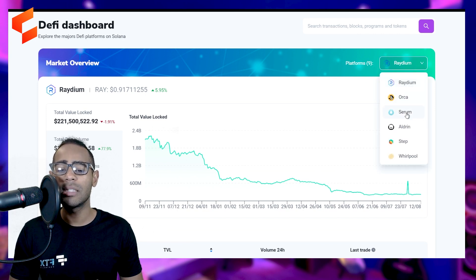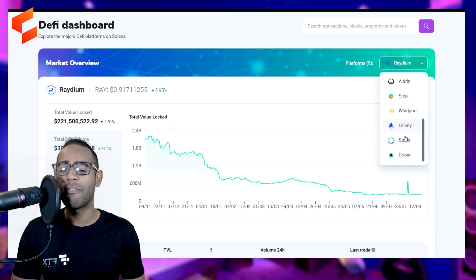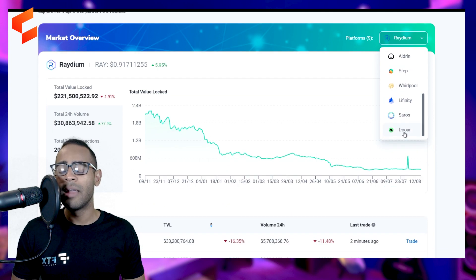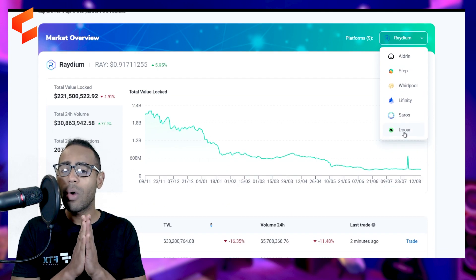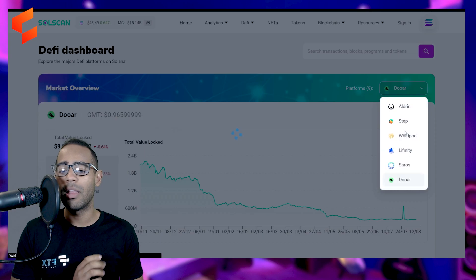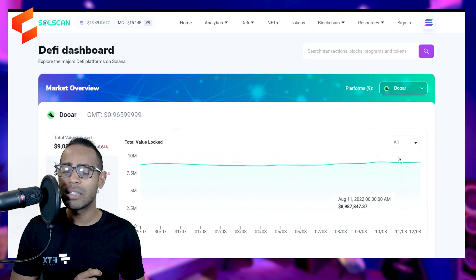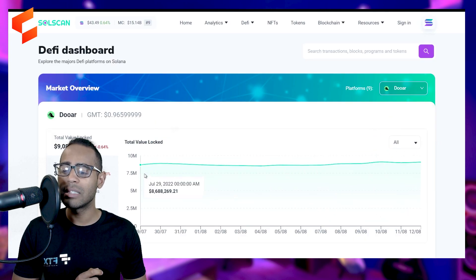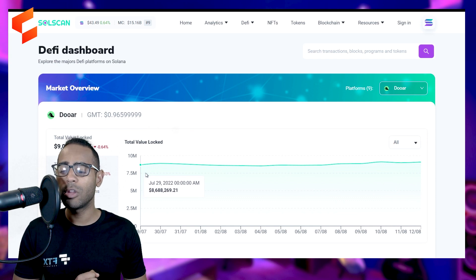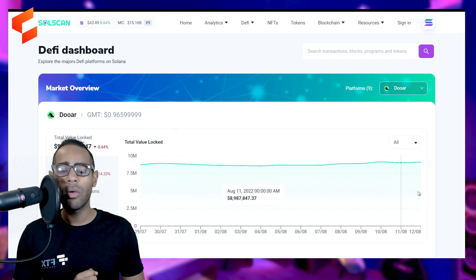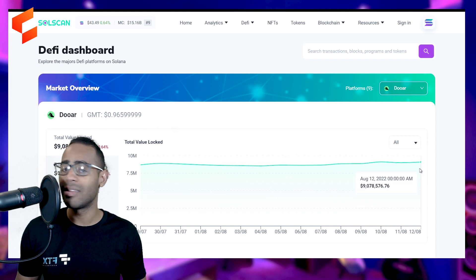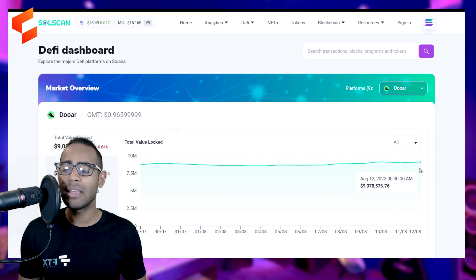There are nine so far. Radium, Orca, Serum, Aldrin, Steppe, Whirlpool, Lafinity, Soros, and DAW. Now, if you've heard of DAW, it is the Stepn AMM. It is a recent AMM, and we can see here that the volume is pretty consistent. 8.6 million volumes started a month ago, and now it's still got 9 million volume, which is amazing.